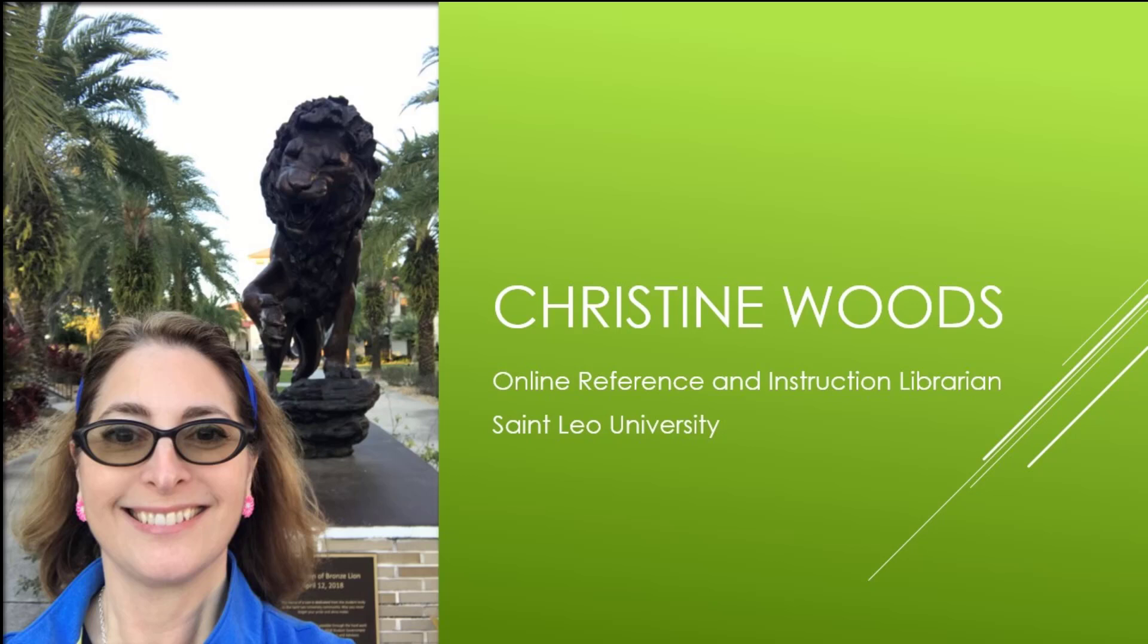My name is Christine Woods. I am an online reference and instruction librarian for St. Leo University.